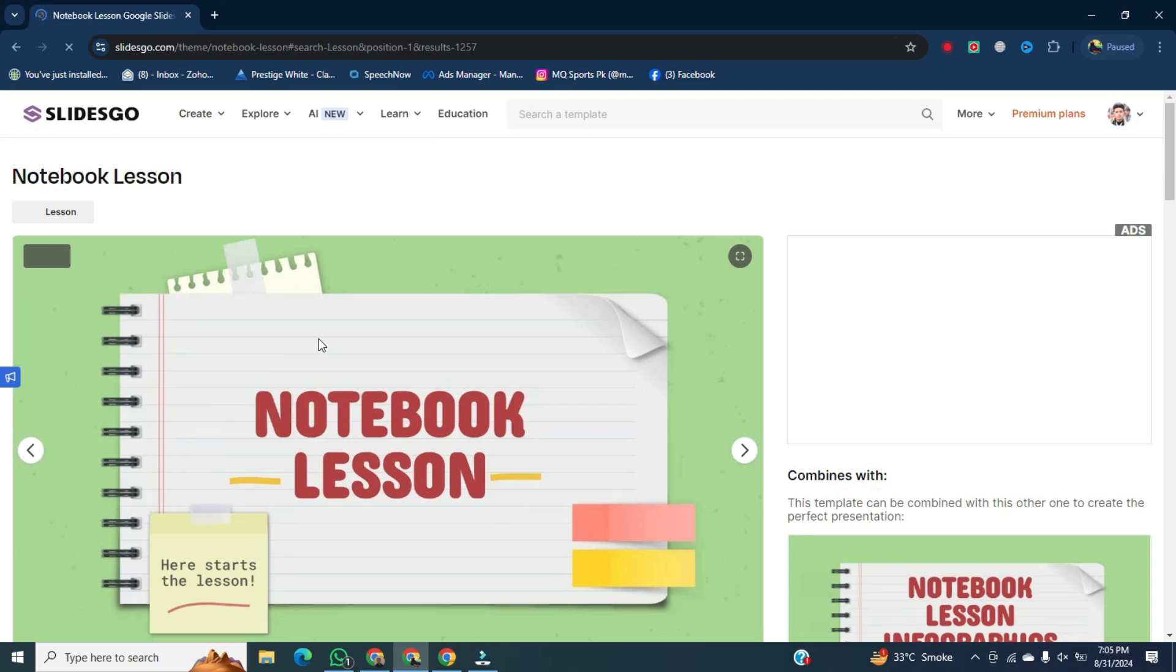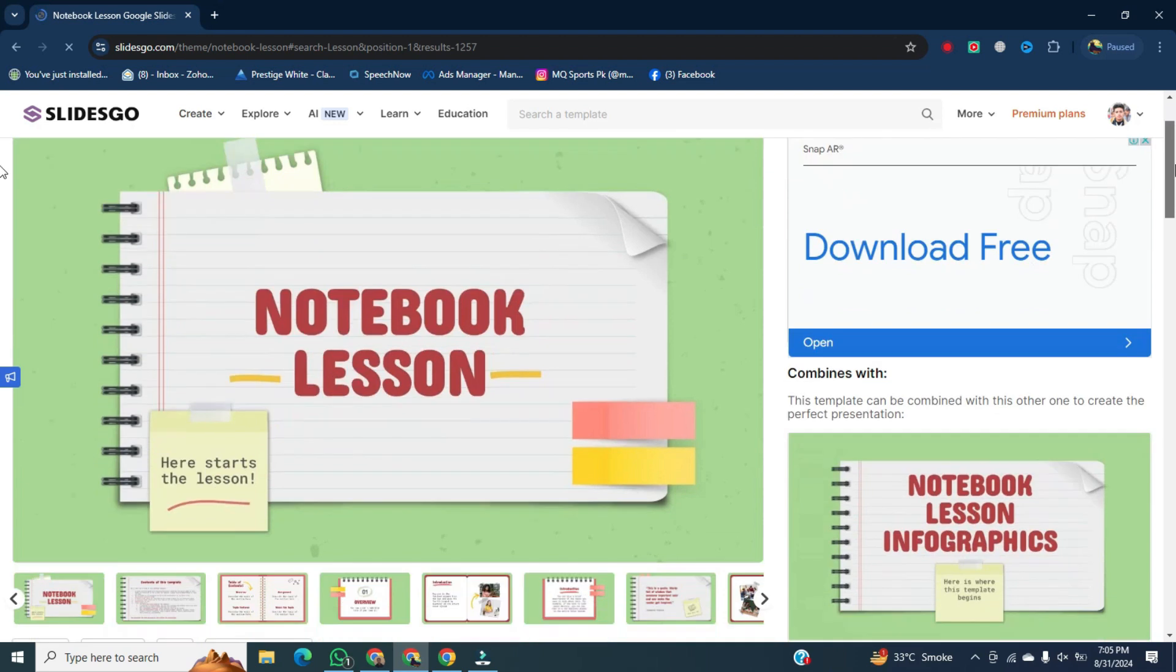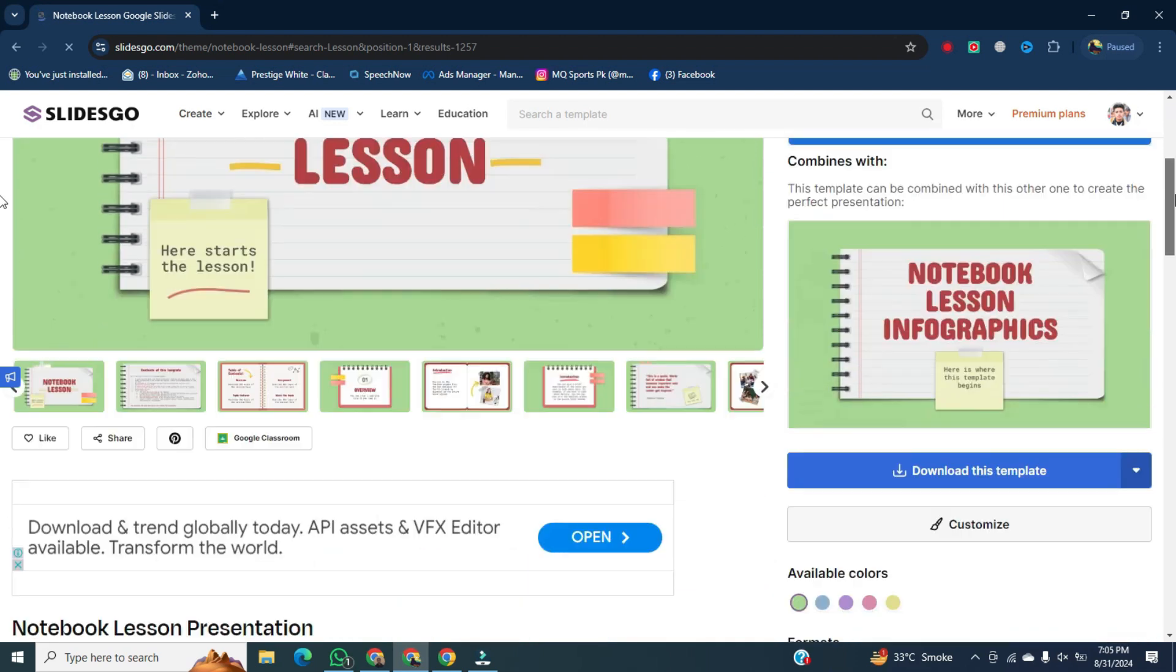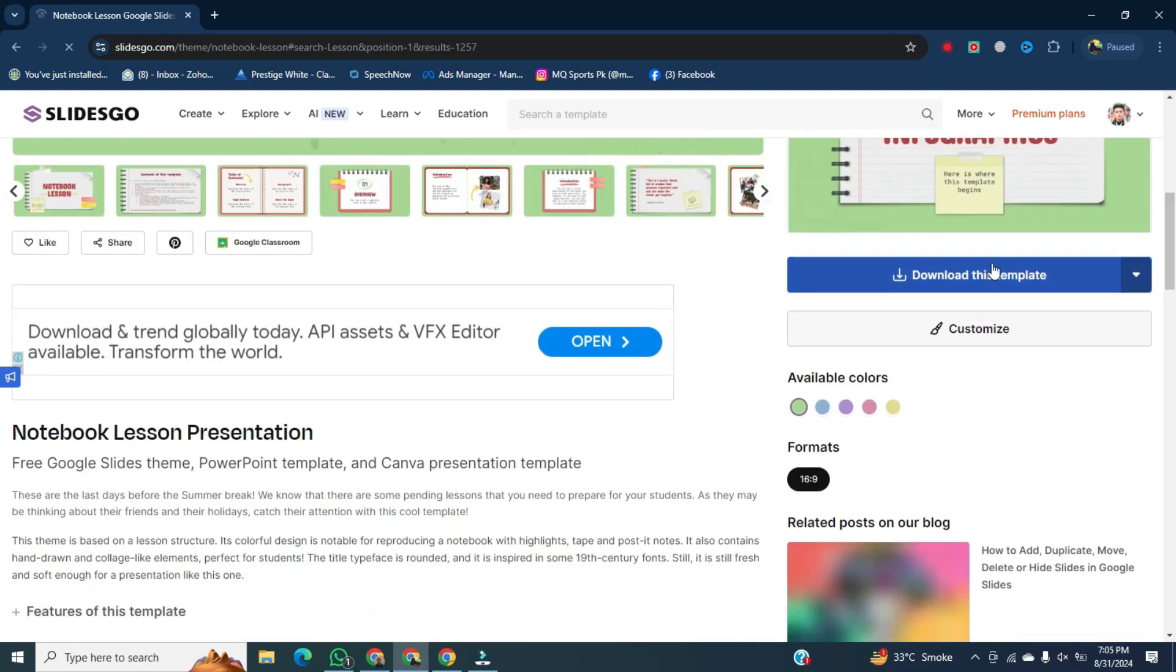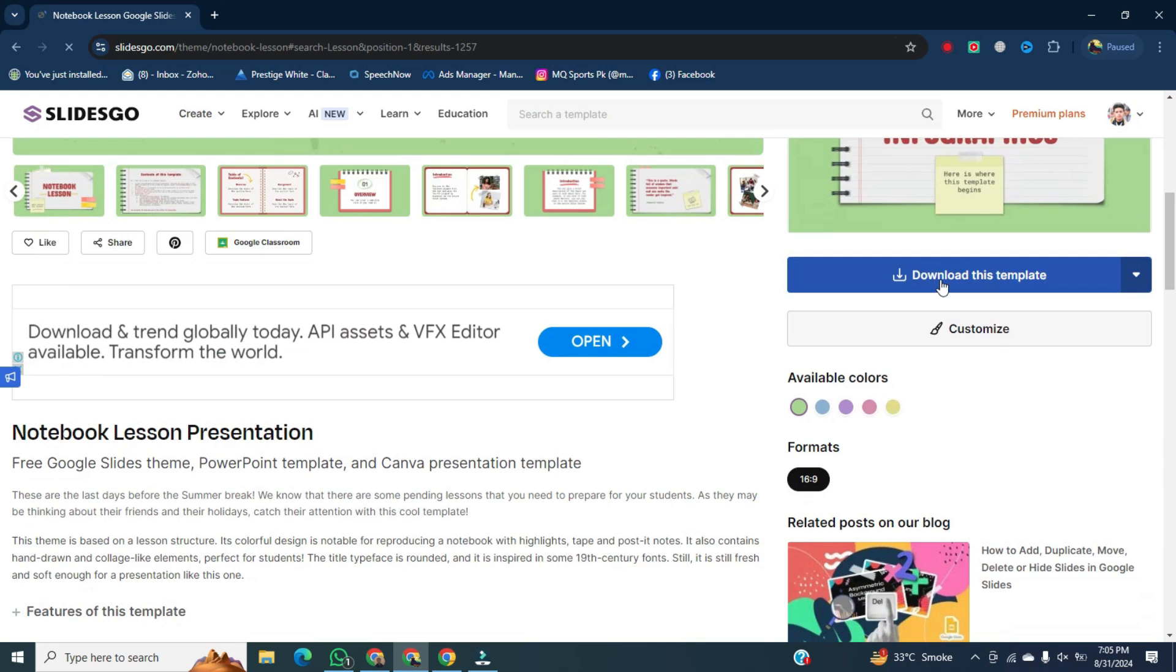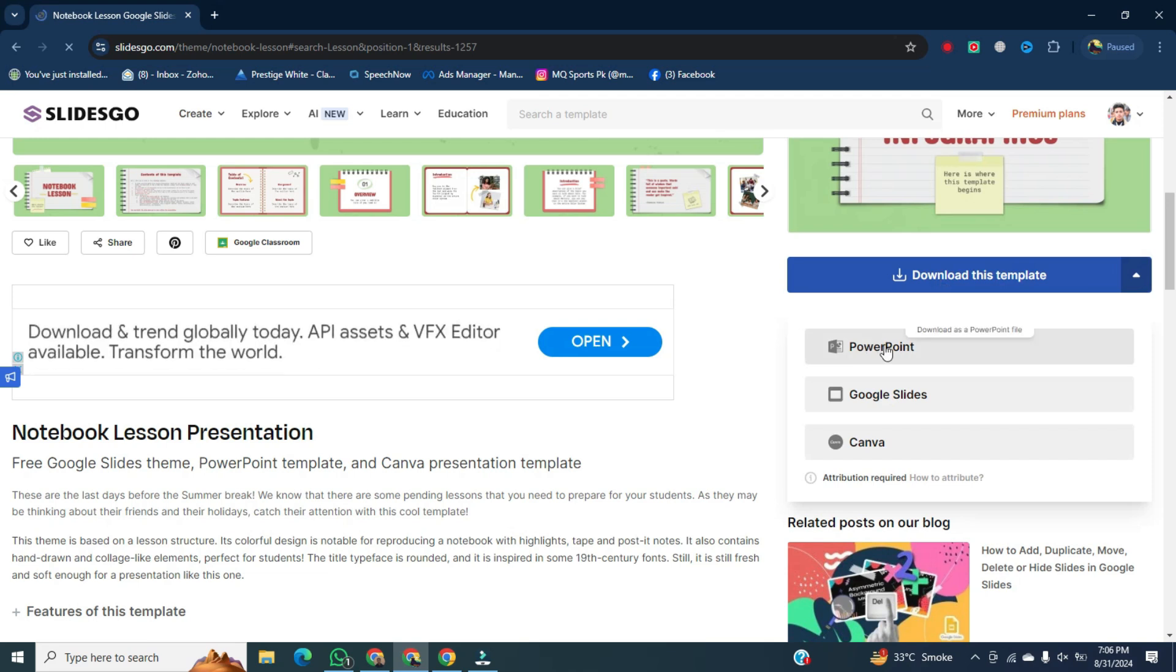Once it's open, wait for a while. And now there, you can see this is a download button. We will not click on it, we will click on this arrow. After that, click on download as PowerPoint file.